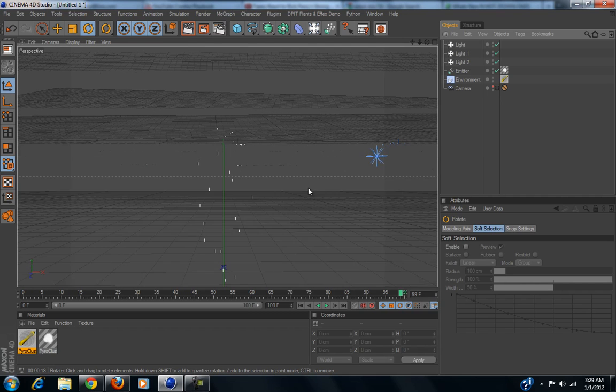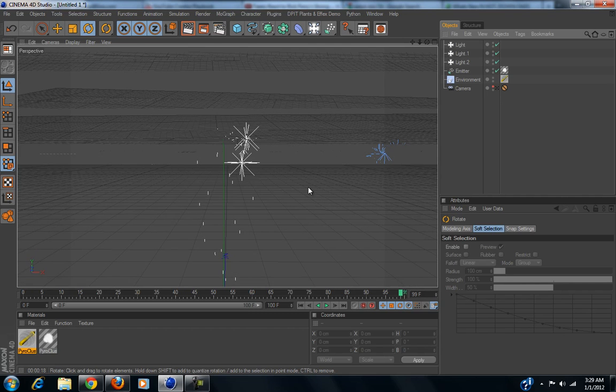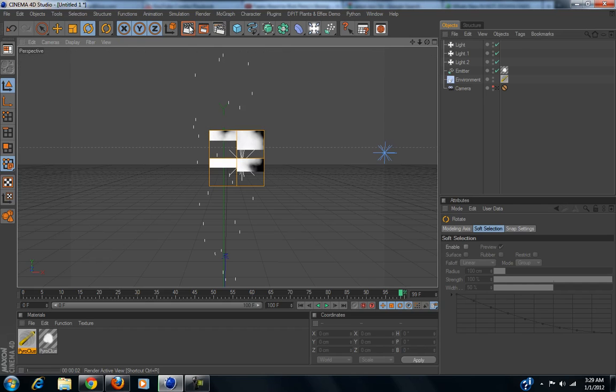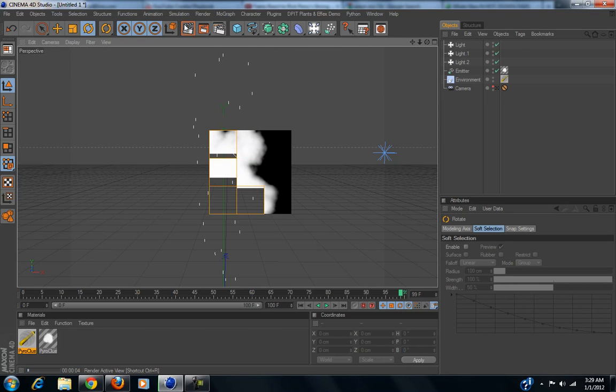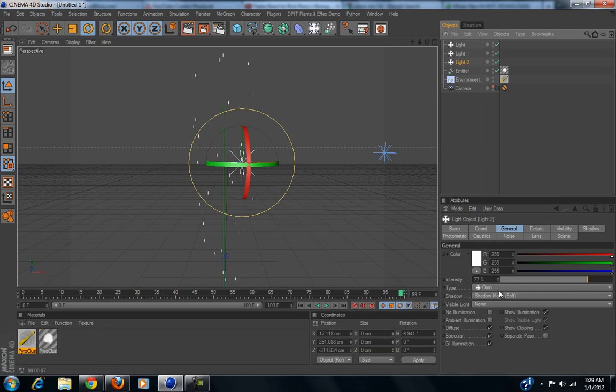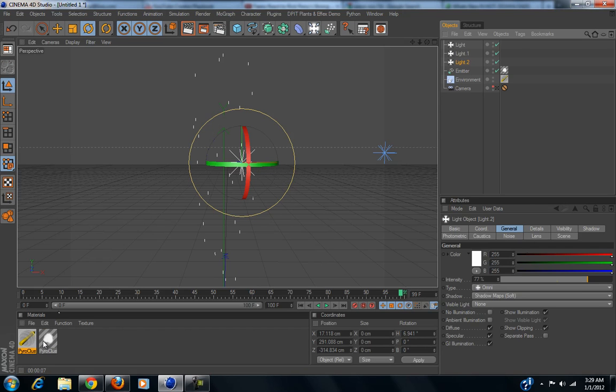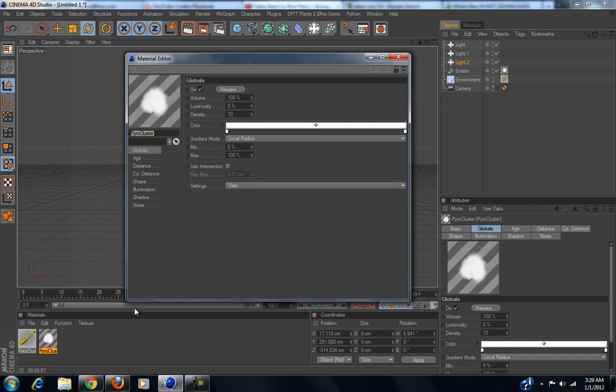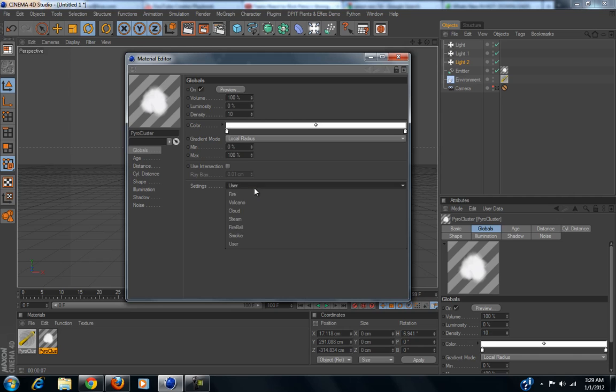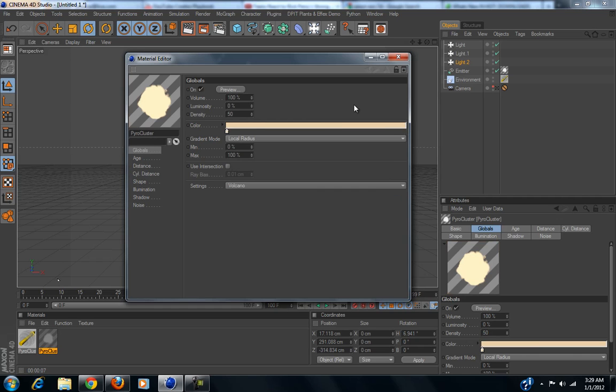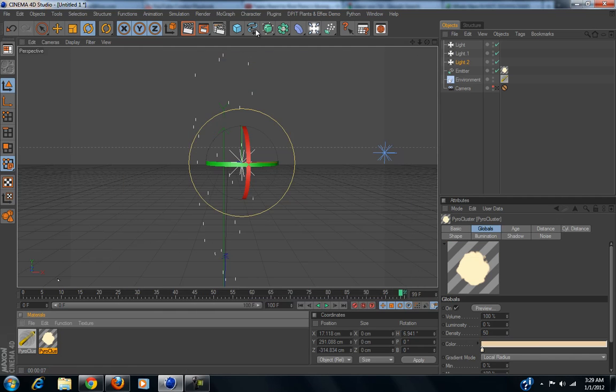Now, let's look at this. Still not getting the right effect. Hmm. Do we have ShadowMapSoft or everything? Okay. Now, what we're gonna do, we're gonna double click on the Pyrocluster. Change the settings to Volcano. Click Yes.